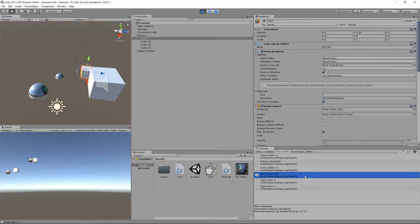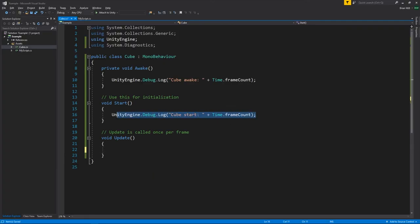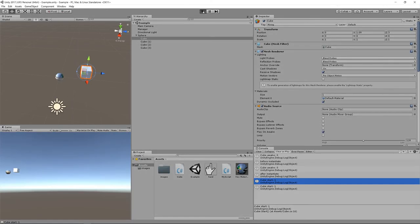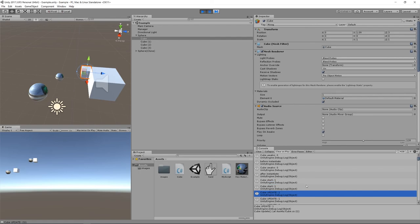Start is not called until the next frame — both the original cube and the new cube have their Start called in the second frame. Update is guaranteed not to be called until after Start has been called, so the first Update on either cube doesn't occur until the second frame. This means your objects aren't fully active in the frame where you create them — they're not really up and running until the next frame, so you need to be careful about that in your logic.